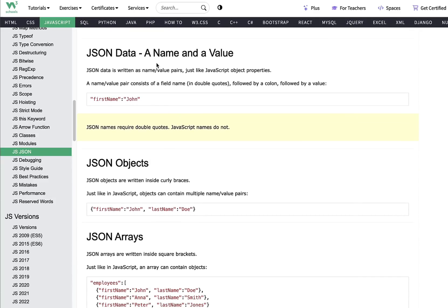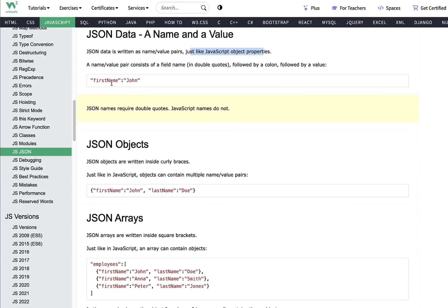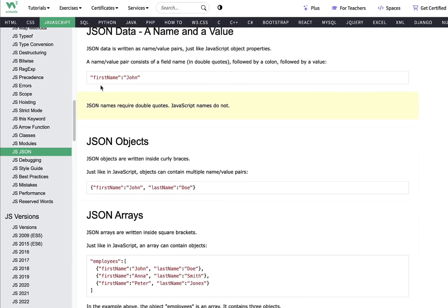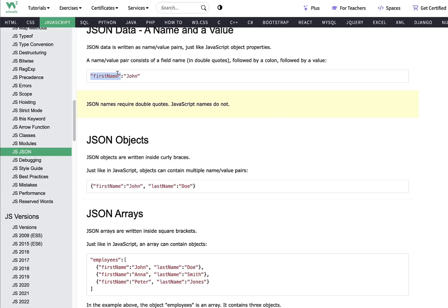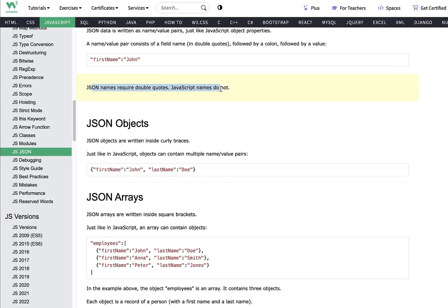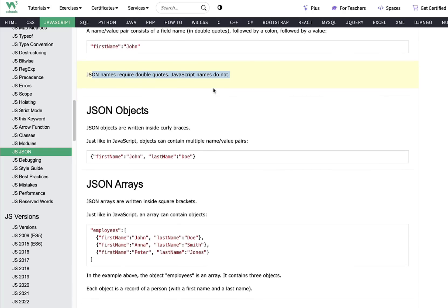JSON data is a name and value pair, just like JavaScript object properties. The name-value pairing consists of a field name, a colon, and a value — both written in double quotation marks since they behave as strings. The value is stored with reference to the name, so to access a value you need the key name first. JSON names require double quotation marks, whereas JavaScript names do not — that's one key distinction.